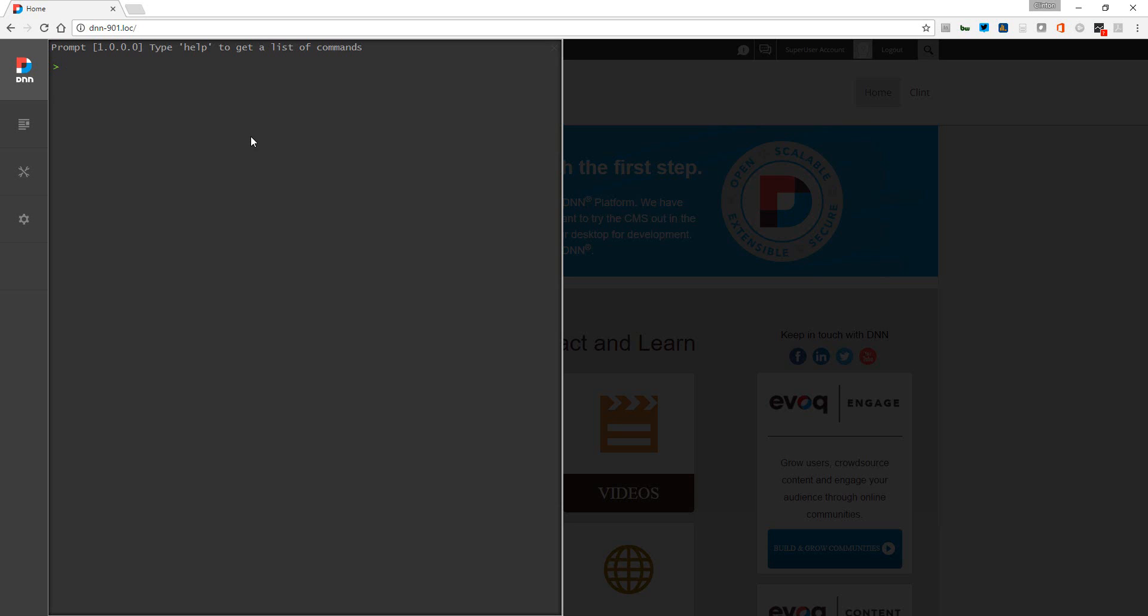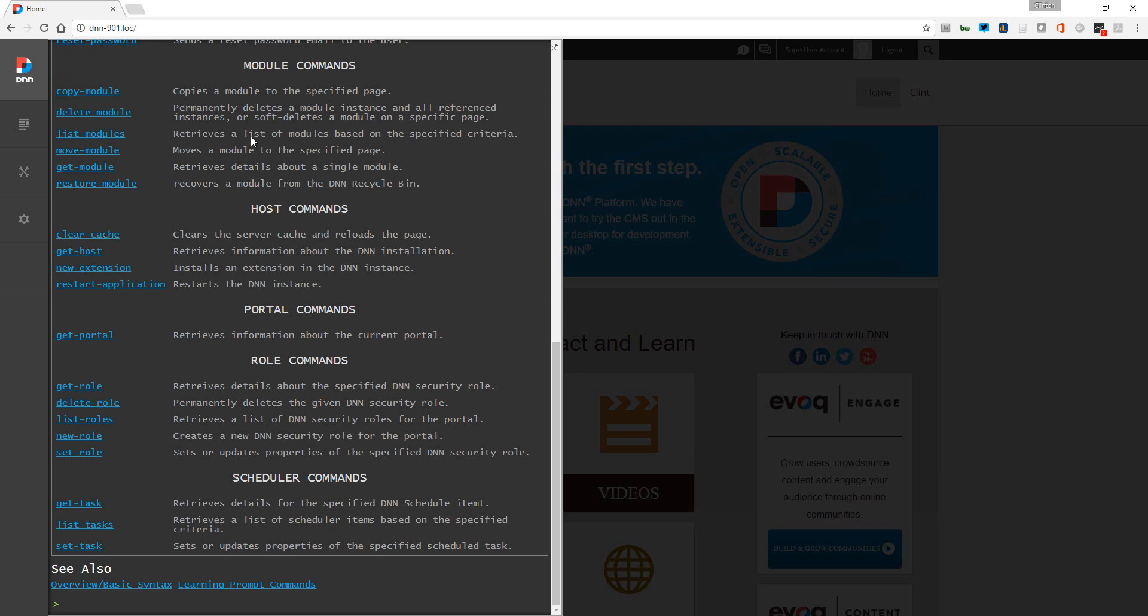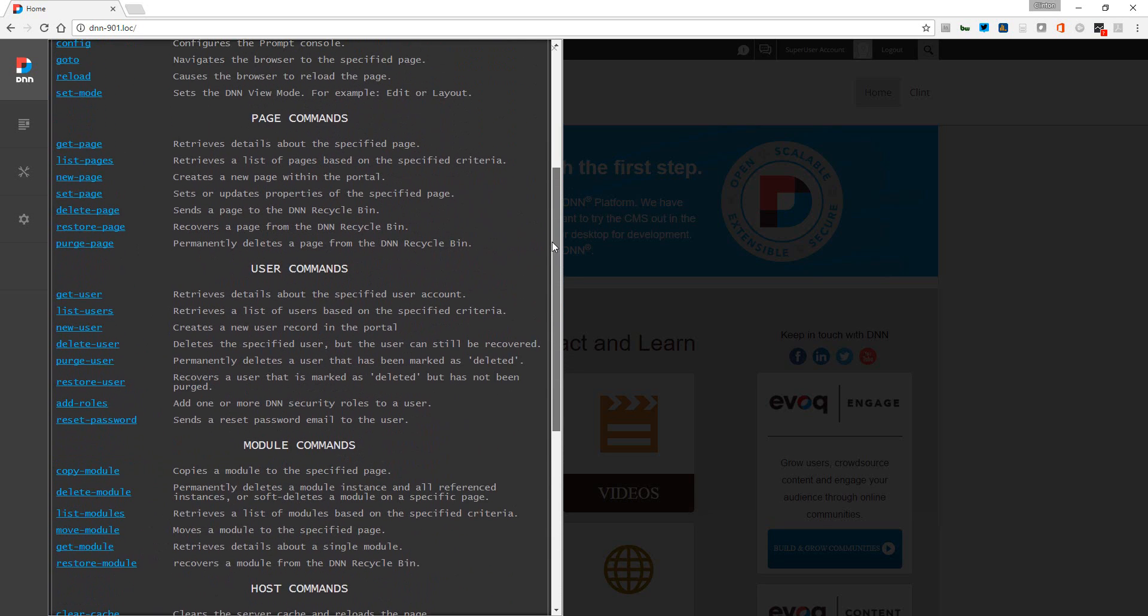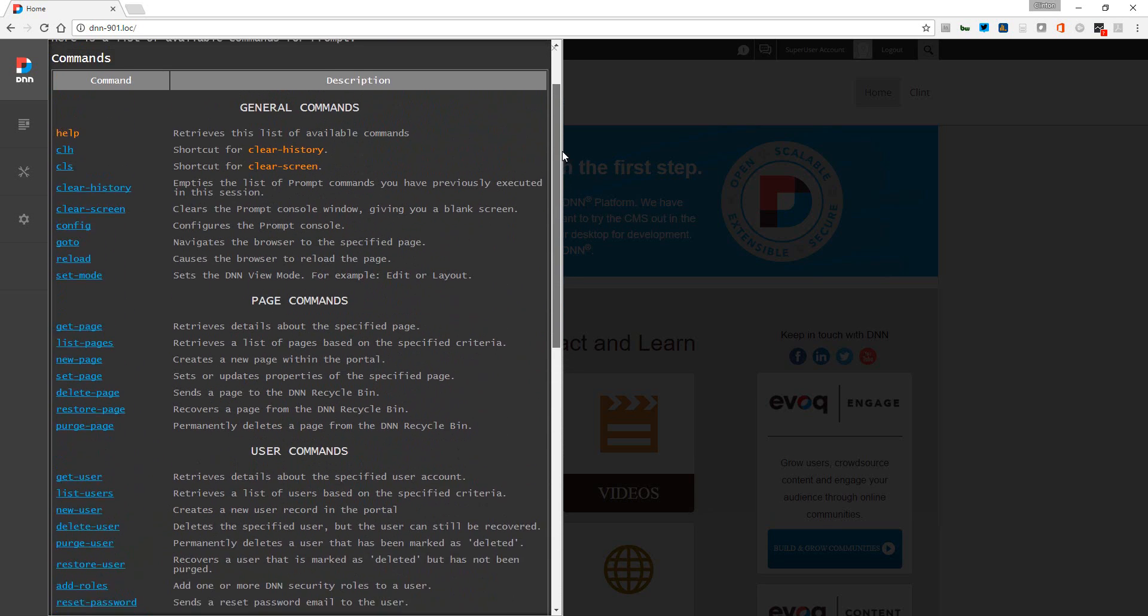In my opinion, prompt is going to turn admins into power admins very quickly and very easily. You'll see that here in the next few seconds. So what I'm going to do is just type in help, and you'll see we get a list of commands here. Kelly has done an awesome job building out the help for this specific tool.